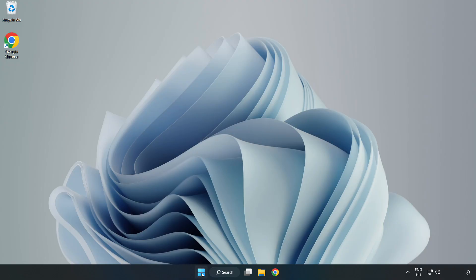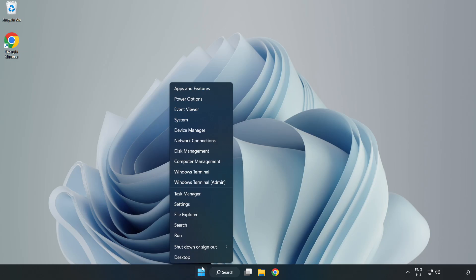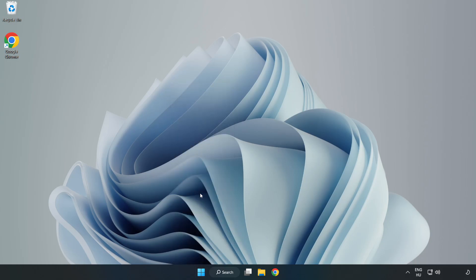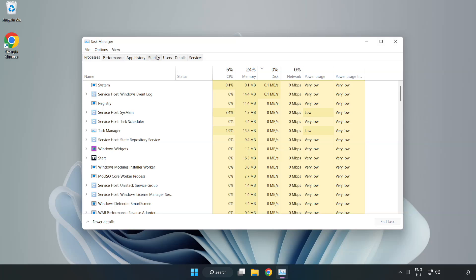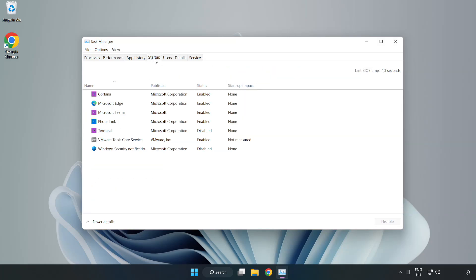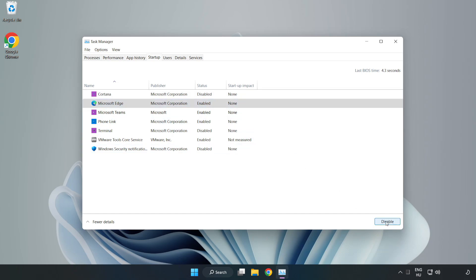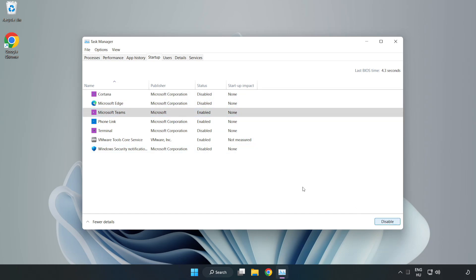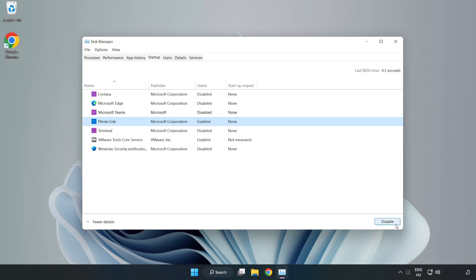Try opening the app. If that didn't work, right click the Start Menu and open Task Manager. Click Startup and disable unused applications. Close the windows.